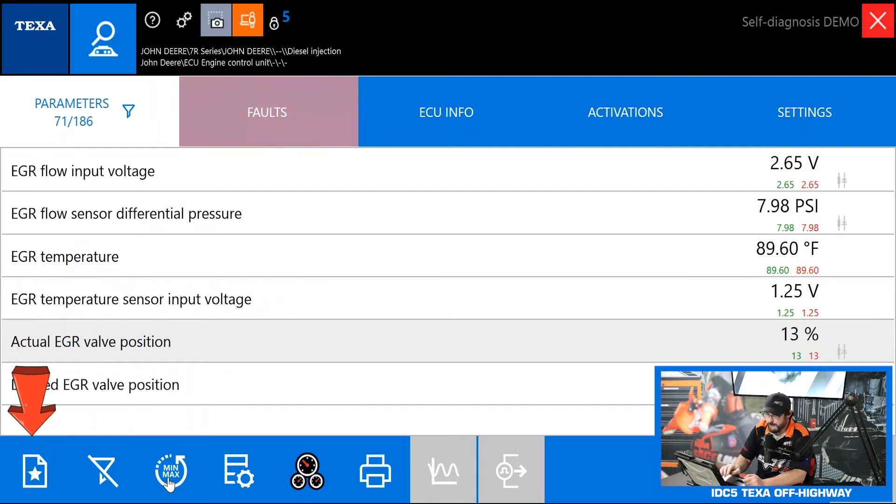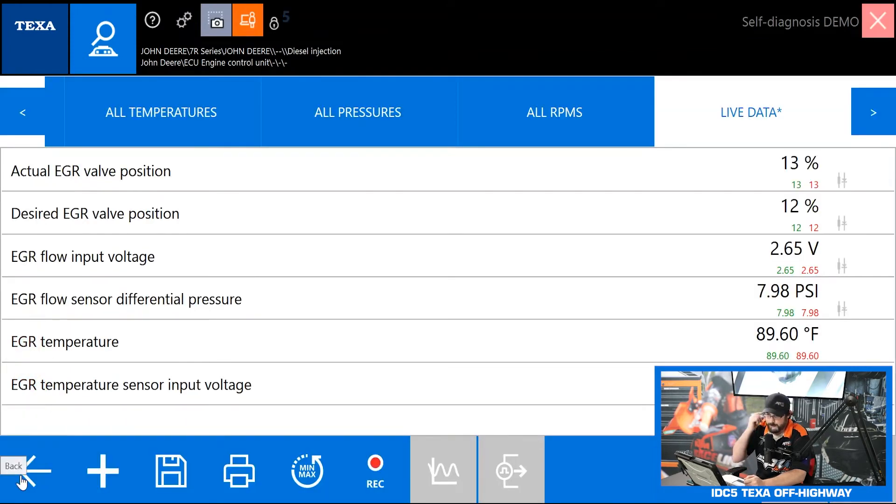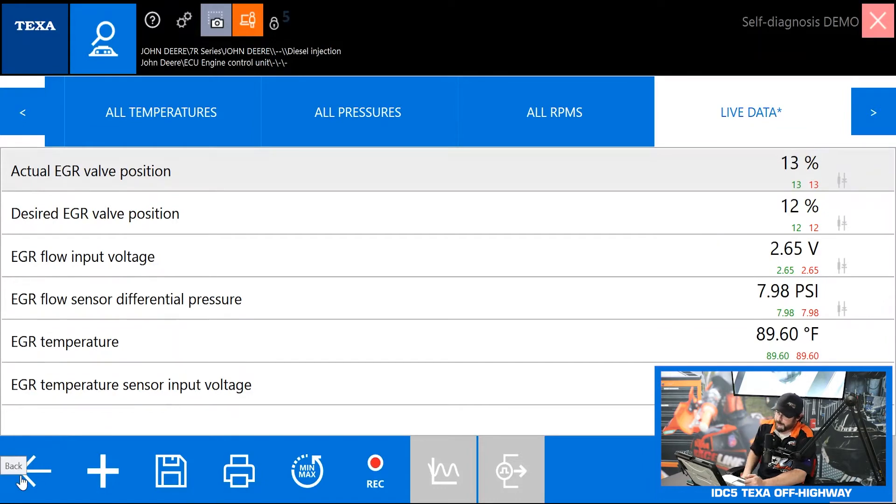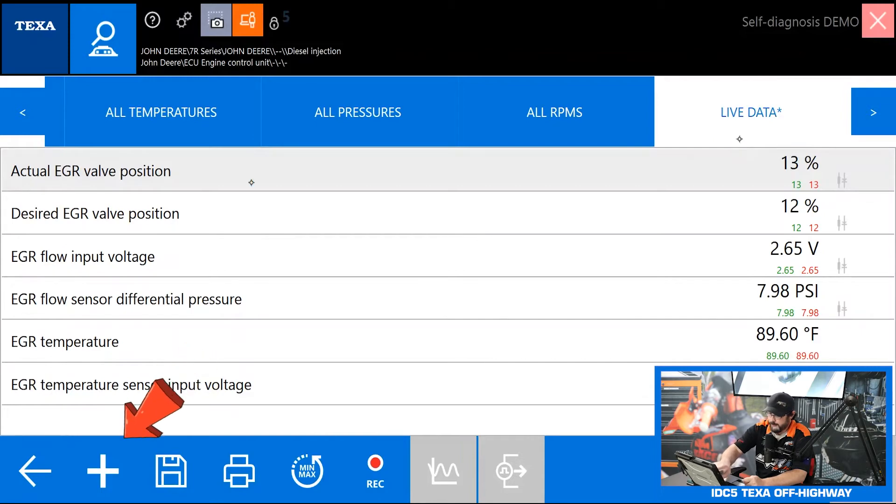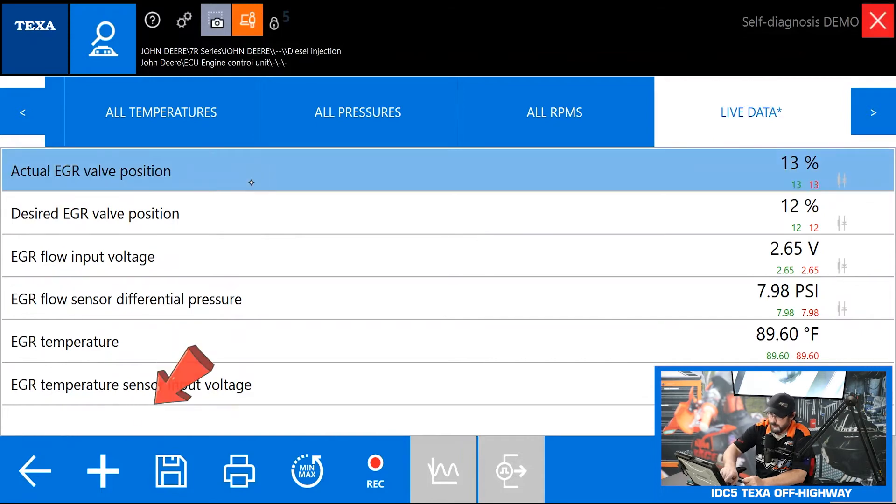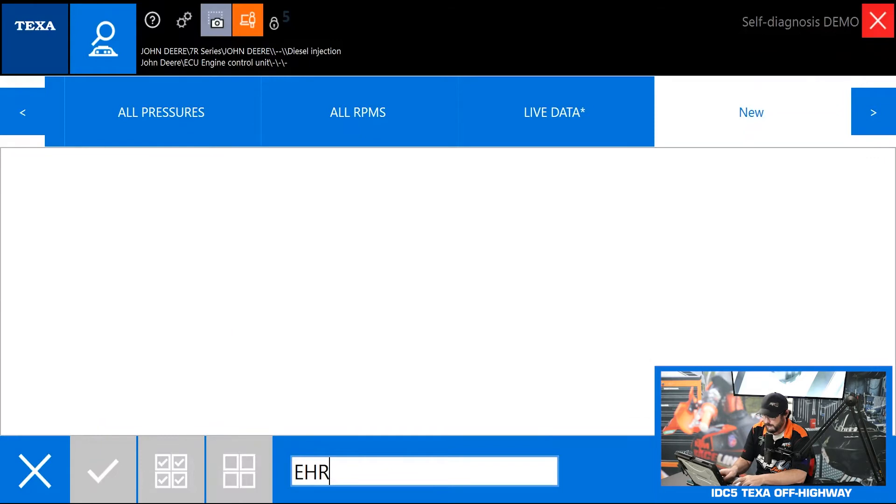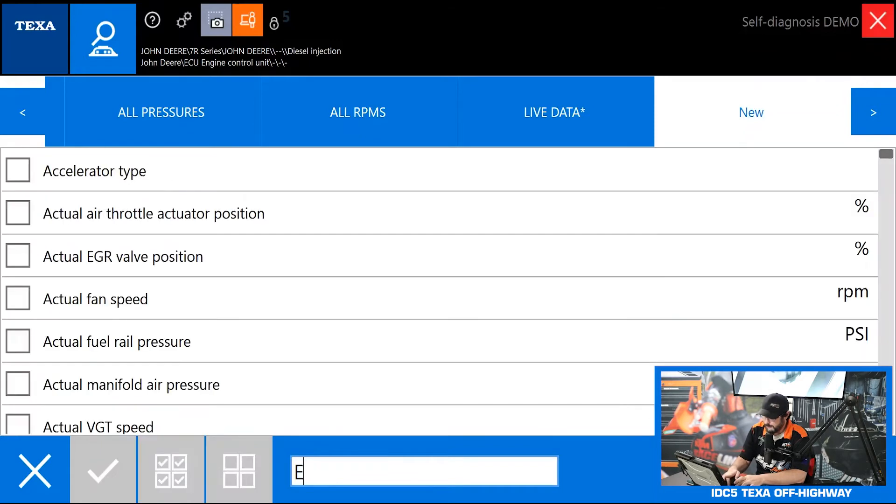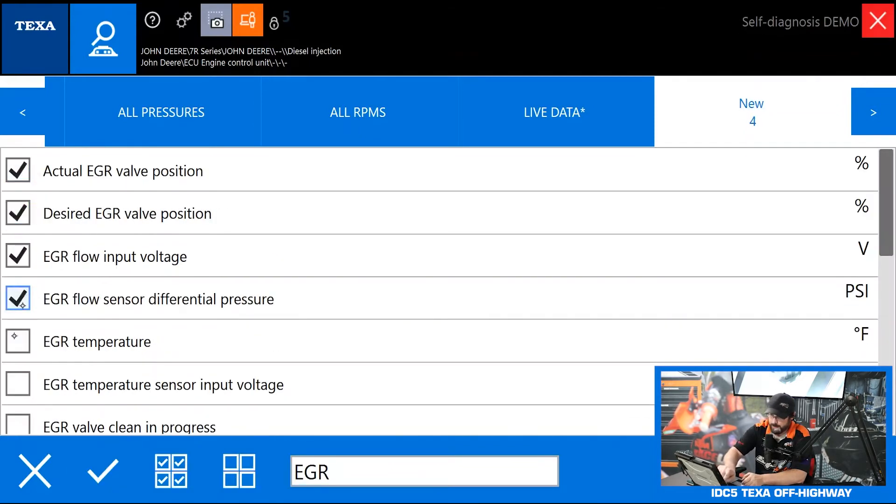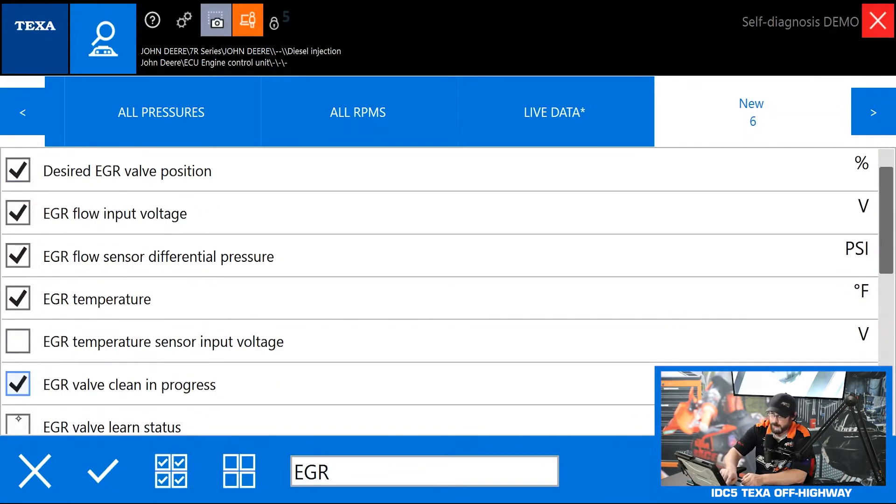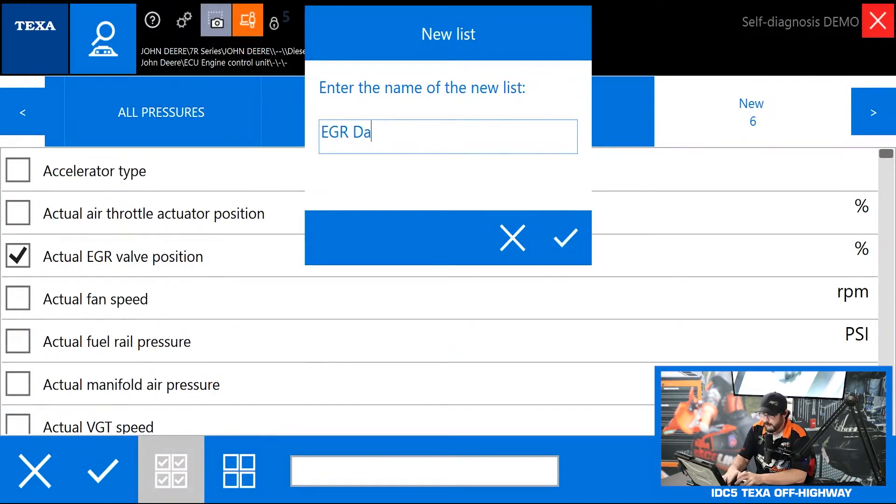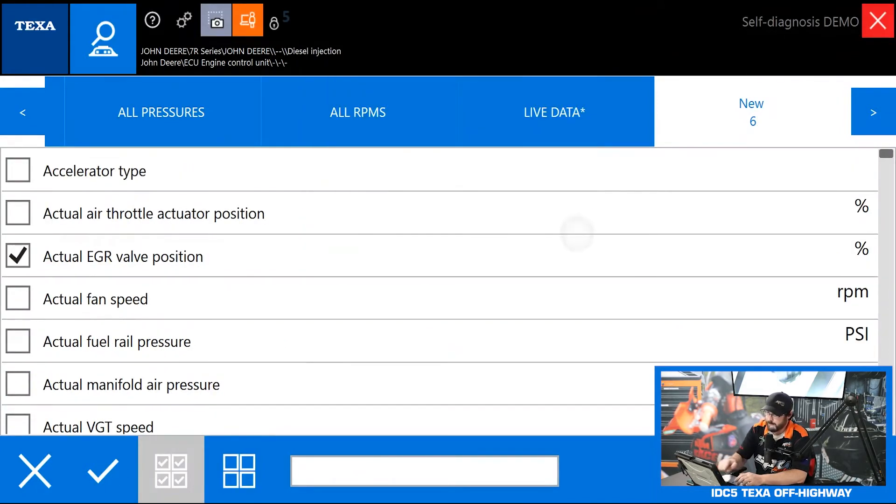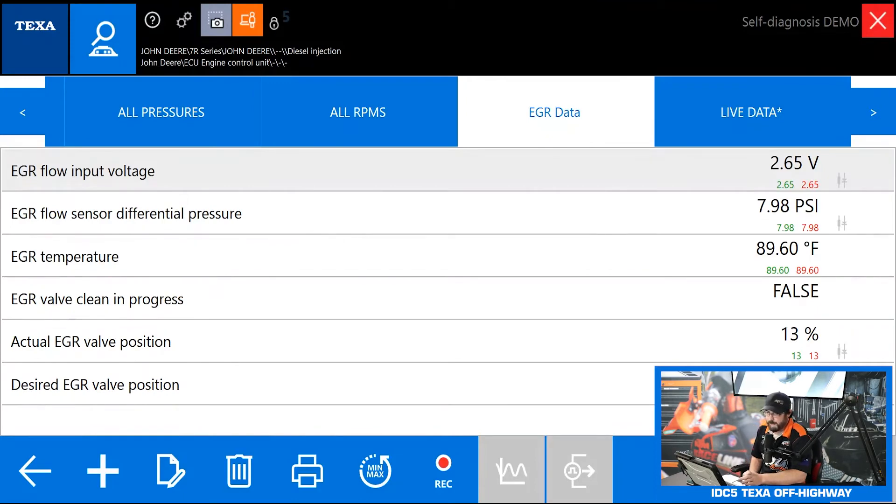Something I do want to show you guys real quick is our favorites data list, the very bottom left button. We're in live data, I hit the plus button, I can go through here, say I want to save this EGR data, select all the data PIDs I want, hit the check mark, I'm going to name it EGR data, save it.